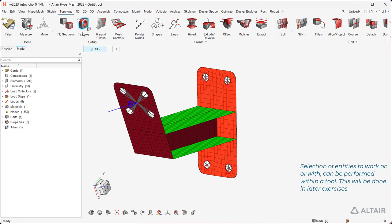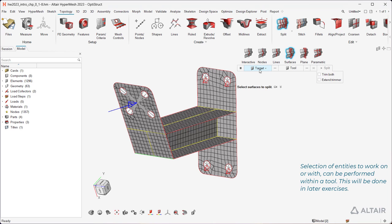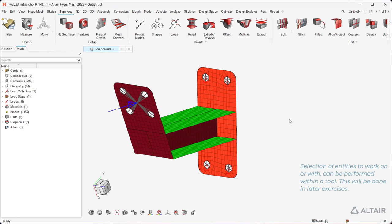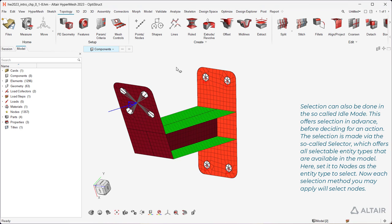Selection of entities to work on, or with, can be performed within a tool. This will be done in later exercises. Selection can also be done in the so-called idle mode. This offers selection in advance, before deciding for an action.